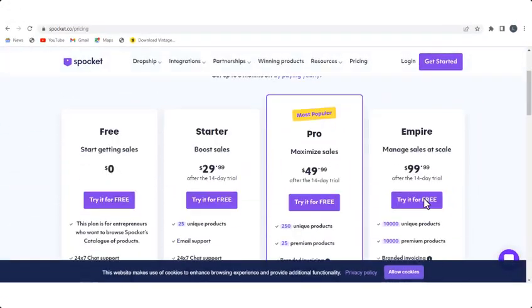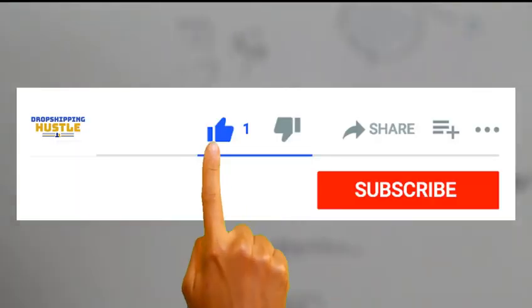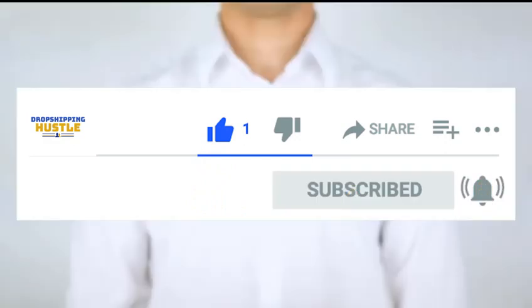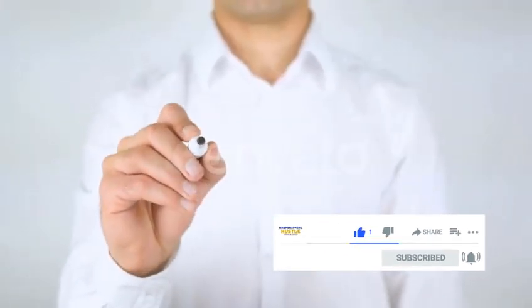After this trial period expires, Spocket charges according to the monthly subscription depending on the nature of the subscription plan. I really do hope that I've been able to provide you with the detailed information required to start a dropshipping business in the UAE. Like this video, subscribe and click the notification button so you can be notified whenever we put out content on our channel.